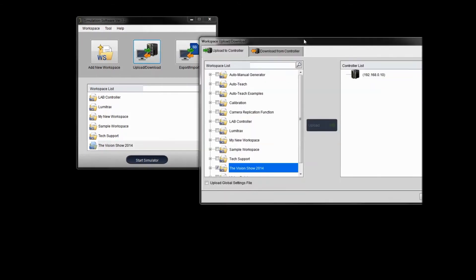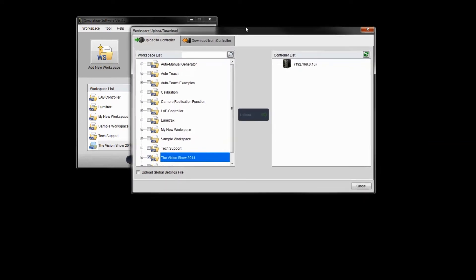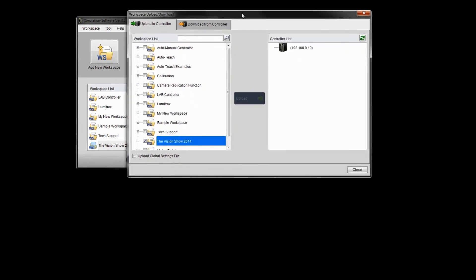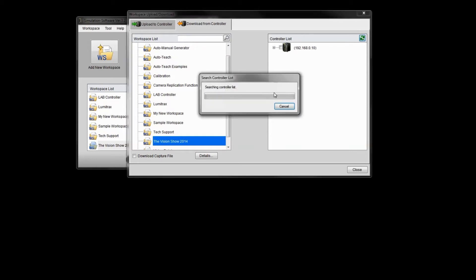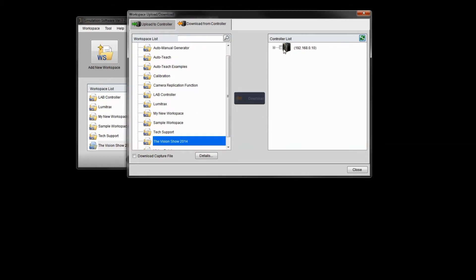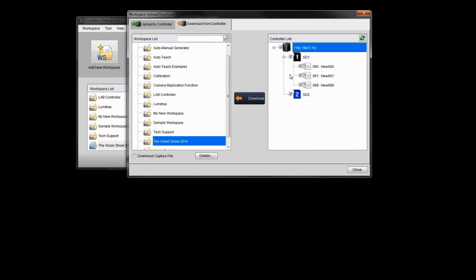What that'll do is open up the workspace upload download section. If you want to download from the controller, you simply click this download from controller tab. And if you have a valid connection right now, the connection should show up right here. You can see we have the 192.168.0.10 connection going on here. And if you expand this menu tree, you can actually view files and programs that are on SD1. And if you had any programs on SD2, you can see those as well.